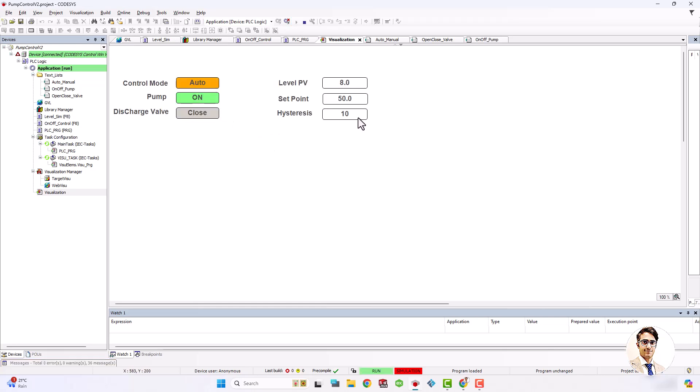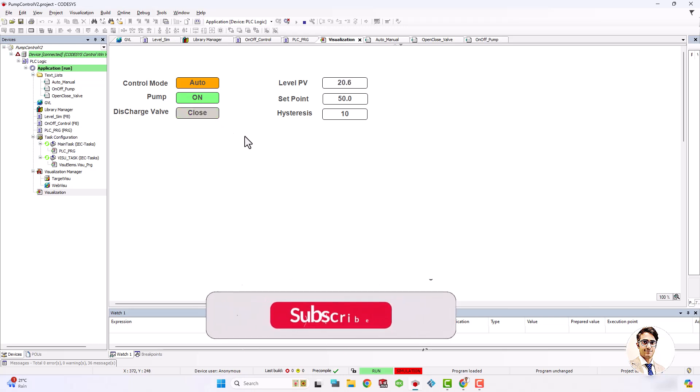Now you see the code functionality. In addition, I add a trace to be able to track the level changes.